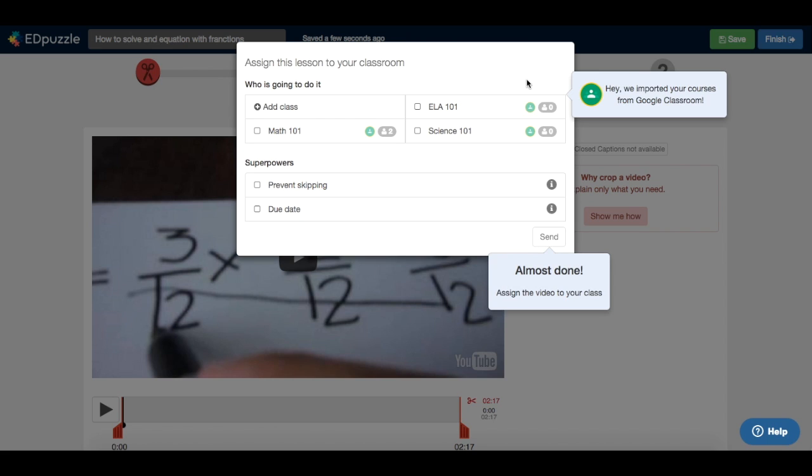When I click finish, I can see that I already have my Google Classroom groups here, with all the students enrolled and ready to watch the lesson.